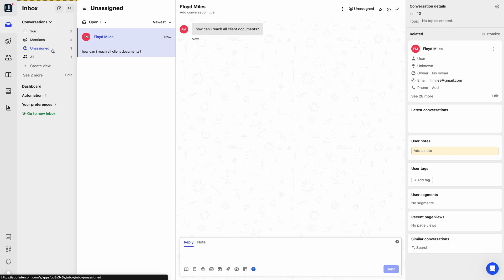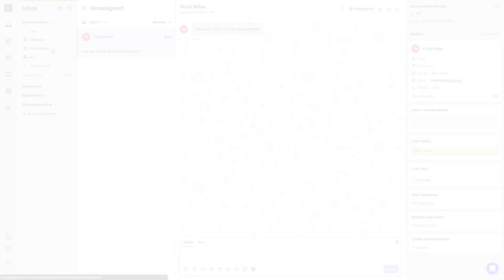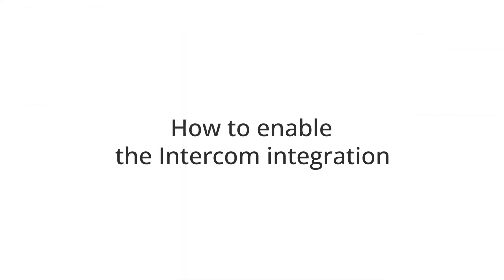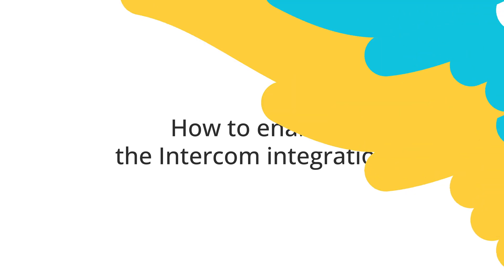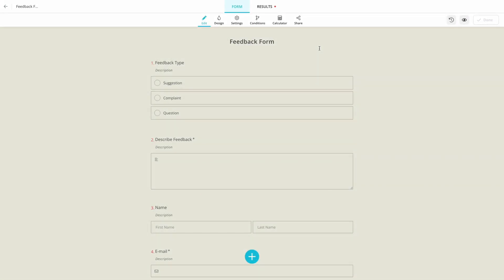That's why FormsApp offers a useful and user-friendly Intercom integration for its users. This integration allows you to create contacts and conversations from form responses.